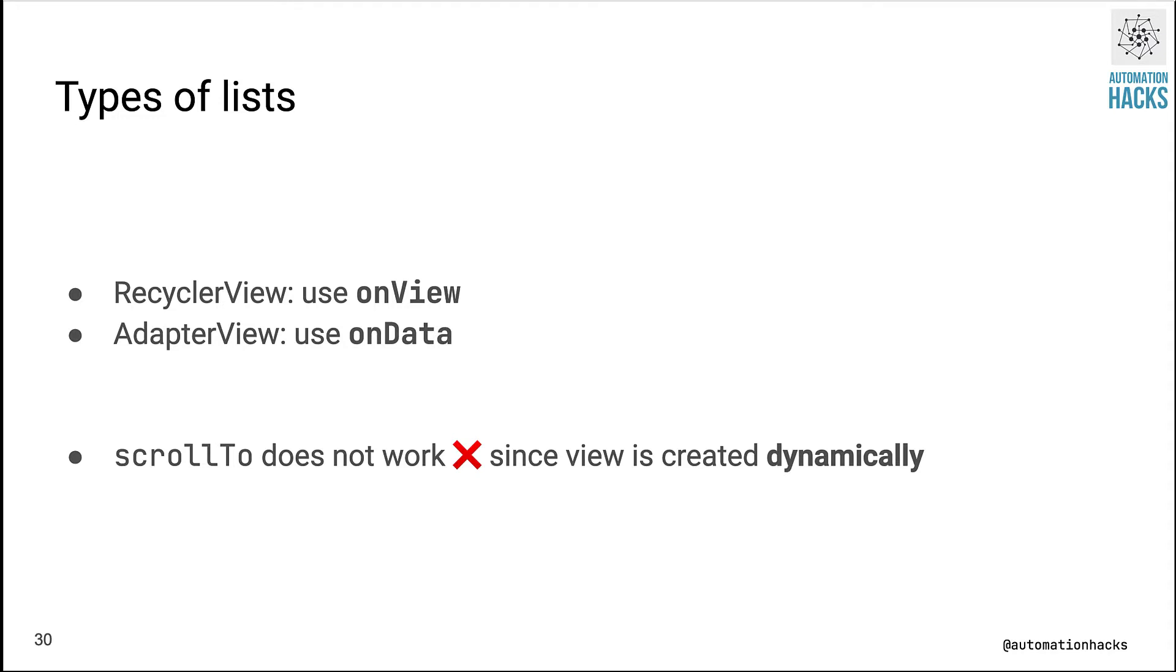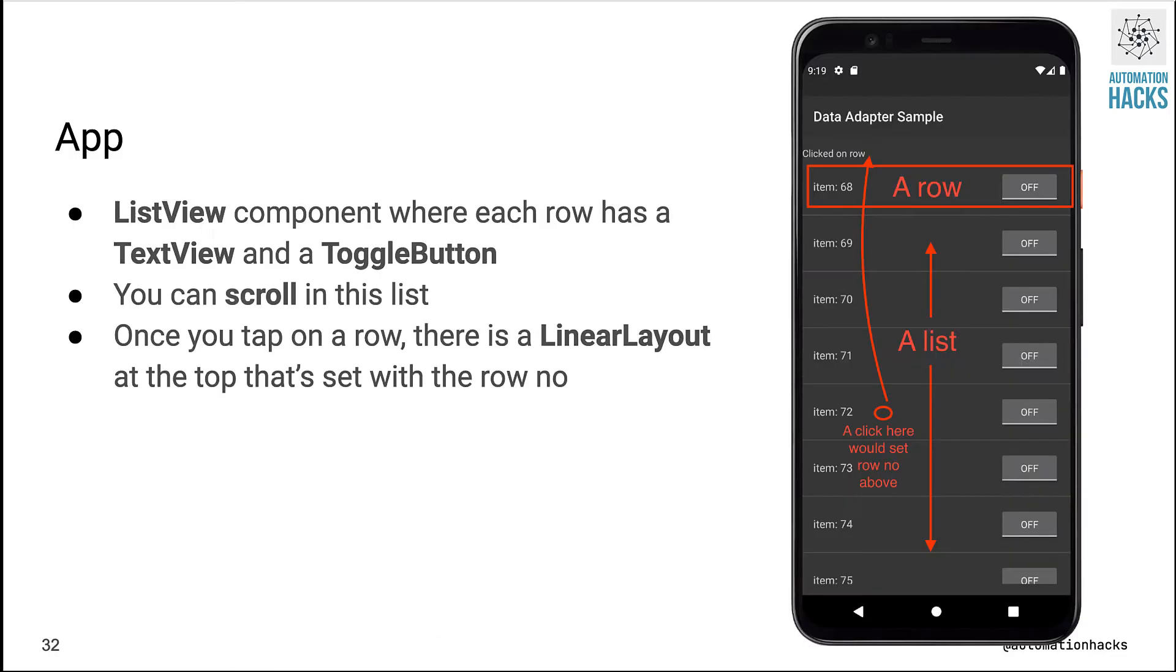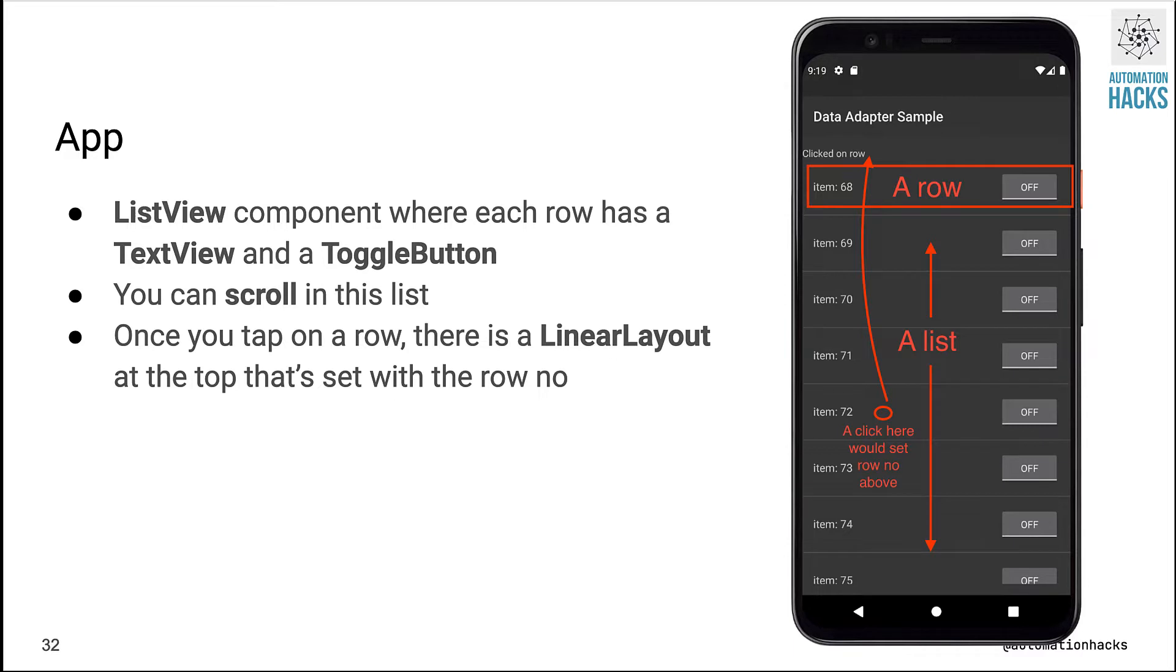Let's take a look at adapter view first. Here is a simple application under test. We will use the data adapter sample from our testing samples repository. As you can see in this application, I have a list view component wherein every row has a text view with a label like item 68, 69, and so on, and has a toggle button to the right.